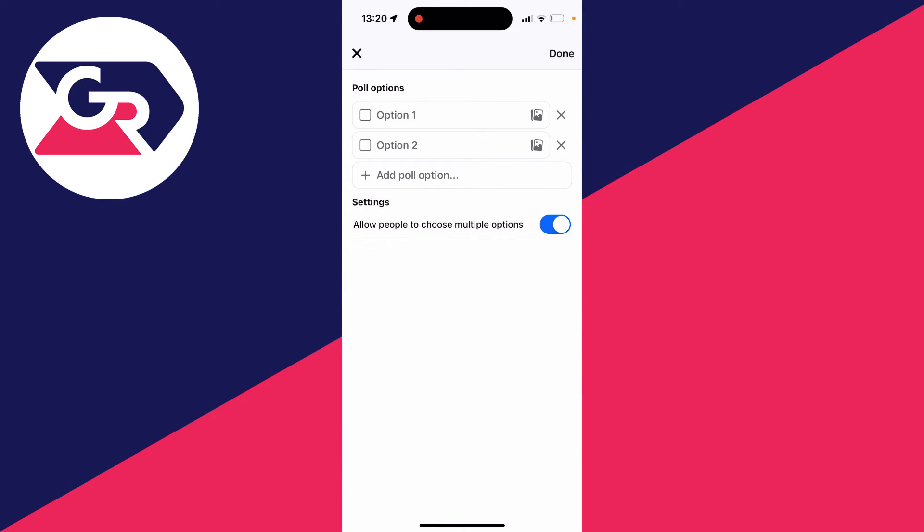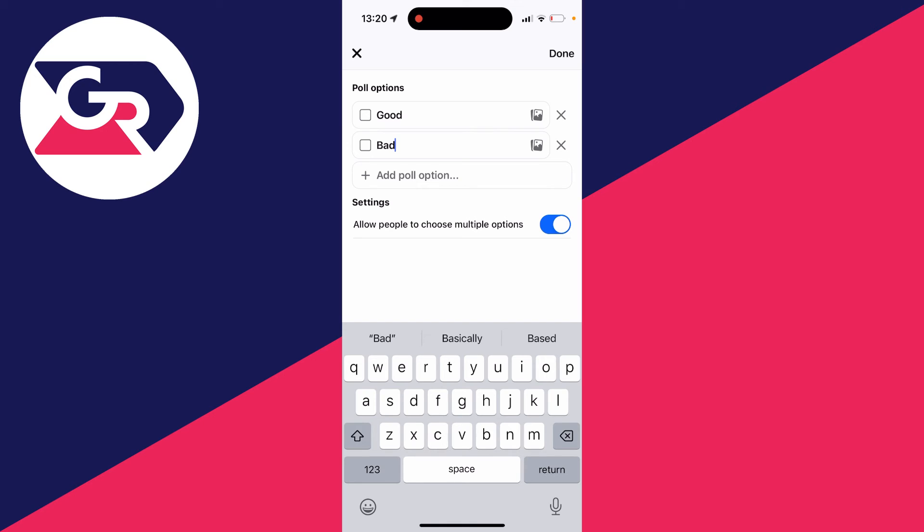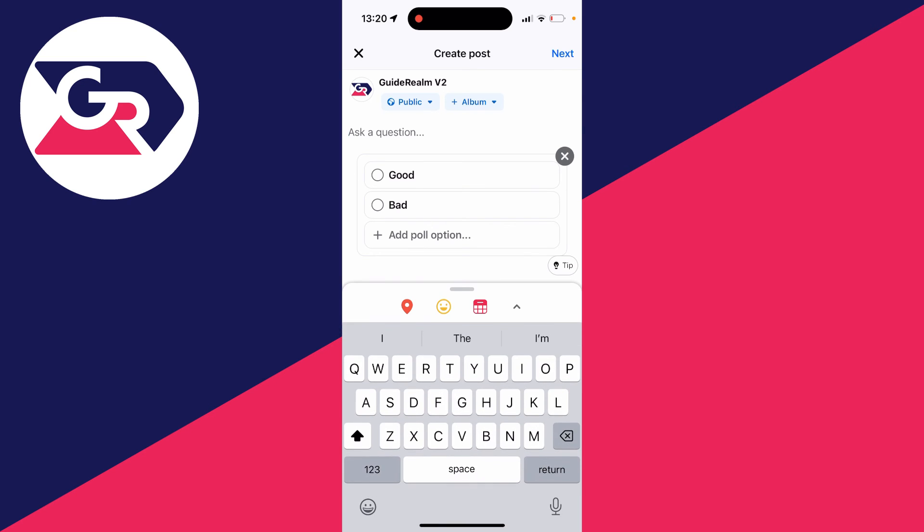Then you can start filling in the options. You can add photos on the right. I'll just add good and bad as an example, and you can choose if you want people to have multiple options. Press done in the top right and then ask a question.